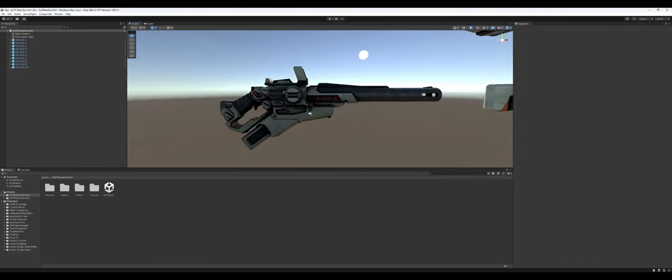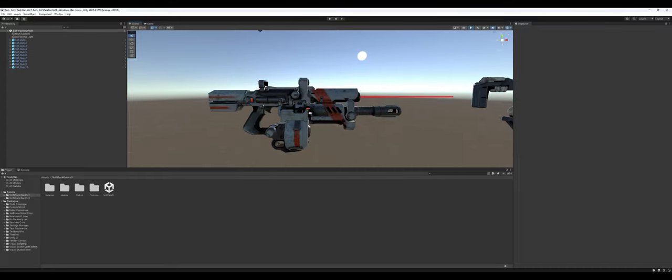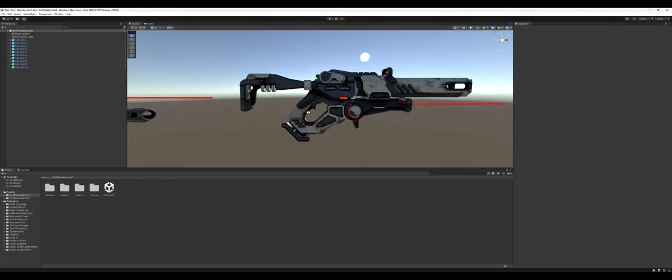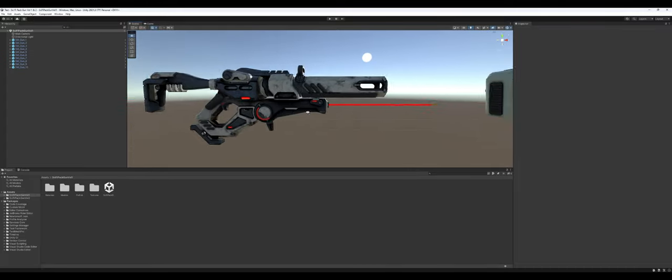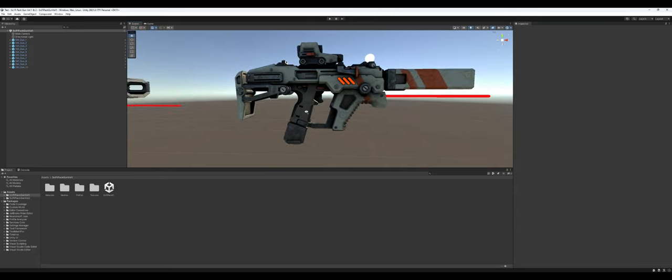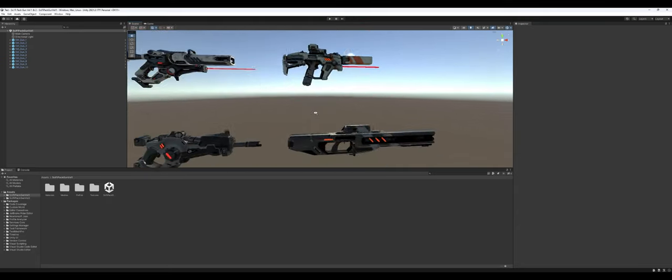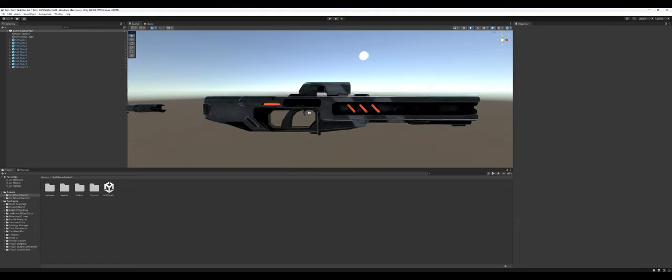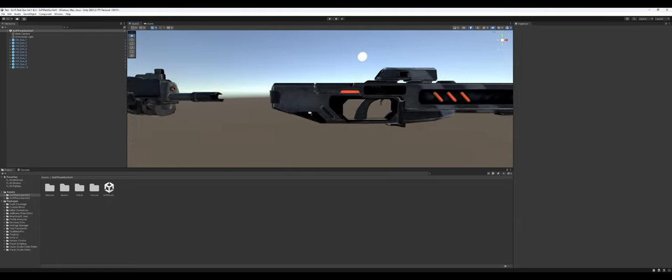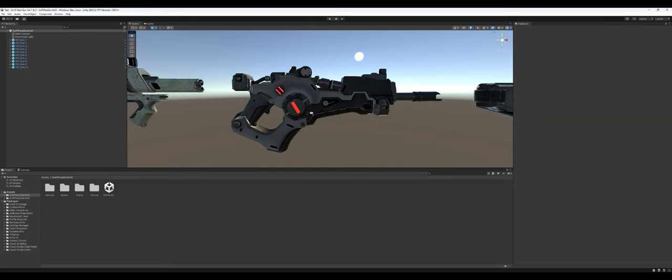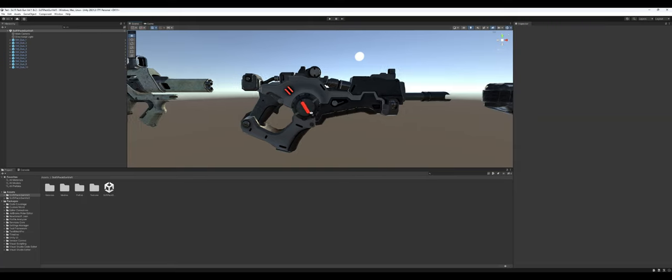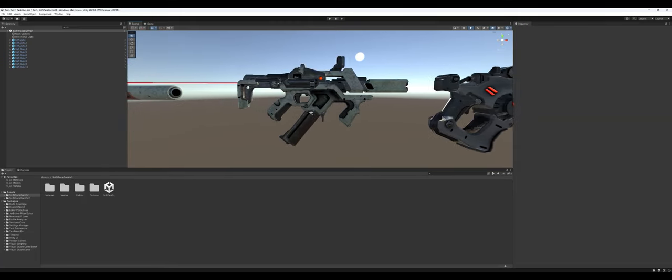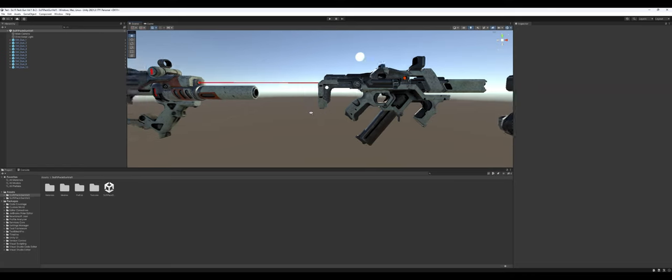However, the modularity and workability rating that I typically give, I had to fail them on, and we'll get into why that is when we go into the prefab viewer as well.